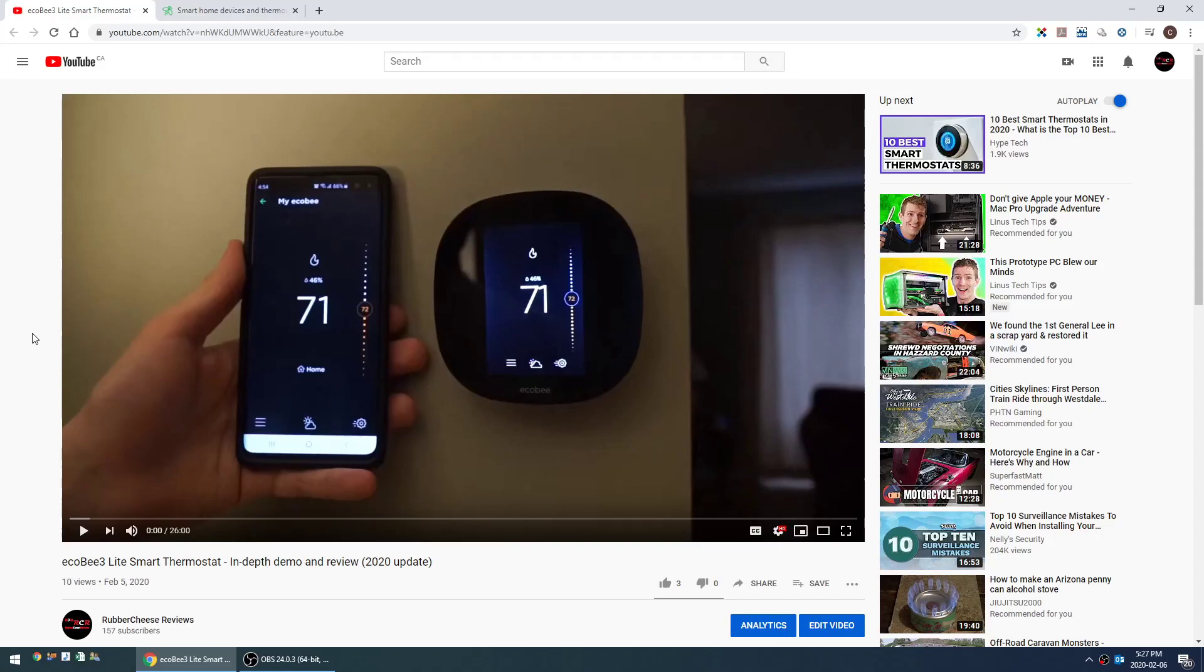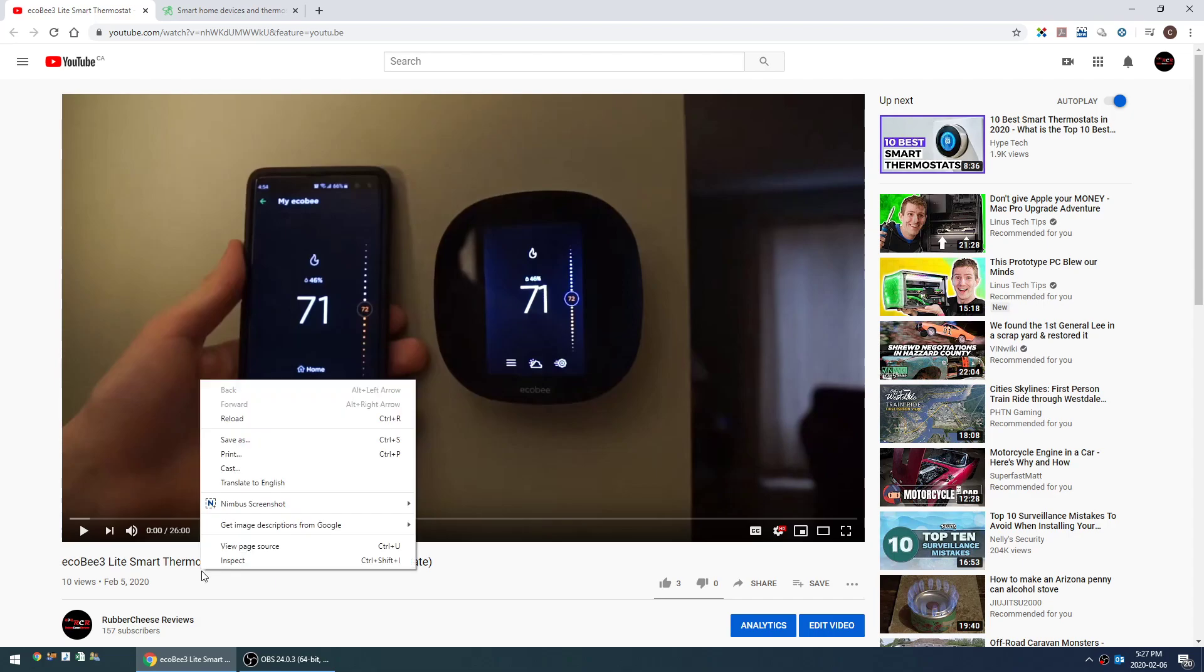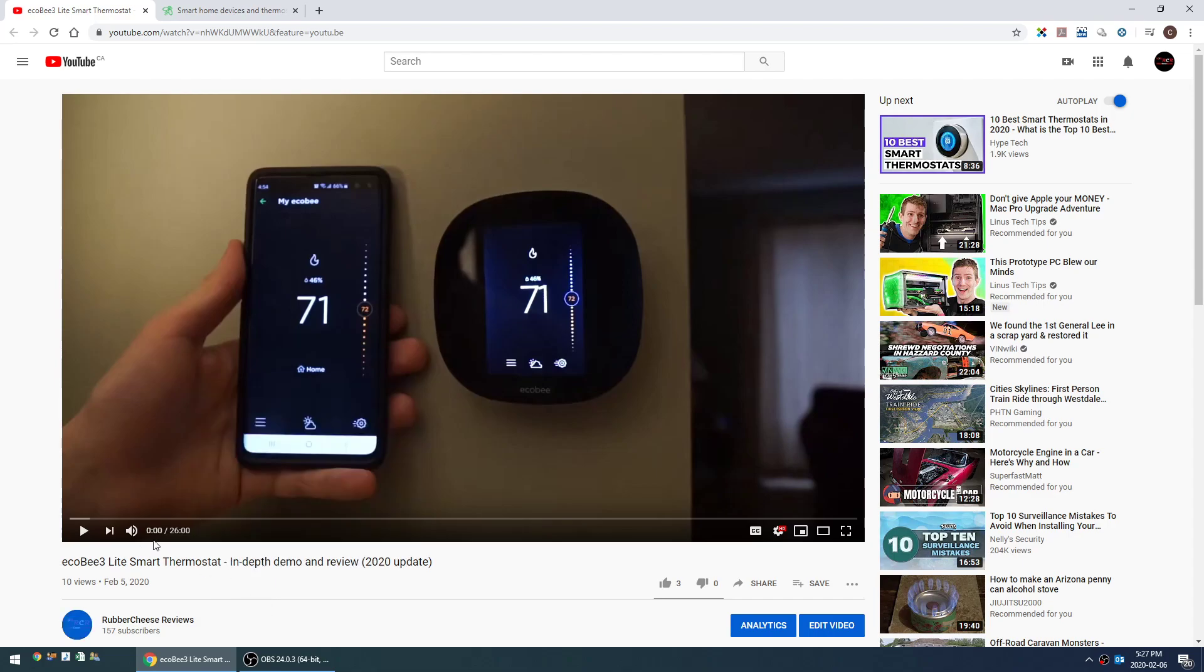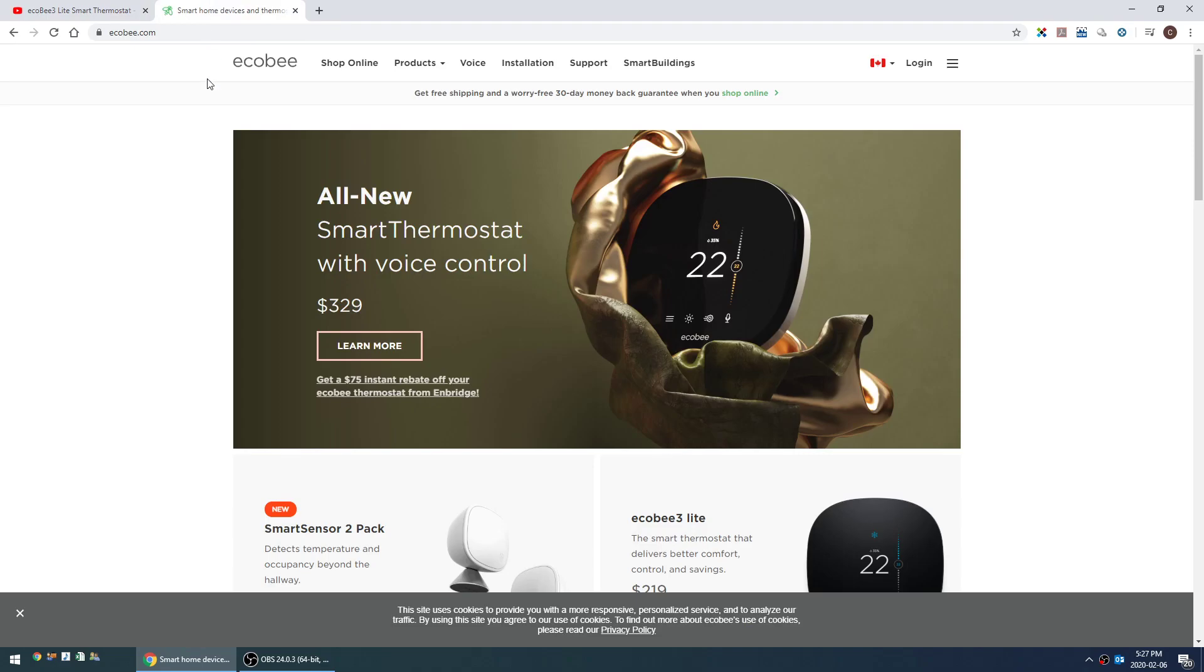Hey, this is Rupert Cheese. This is a supplemental video for my ecobee smart thermostat review and demos. In this video, I'm going to show you the ecobee web portal and a couple of cool things you can do on it that you can't do from the app or the thermostat itself.